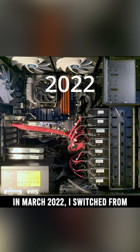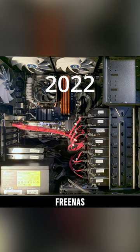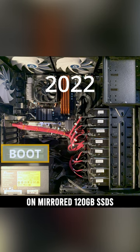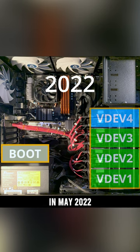In March 2022, I switched from Freenas on mirrored 16-gigabyte USB drives to TrueNas on mirrored 120-gigabyte SSDs.